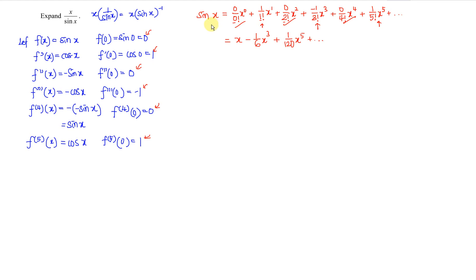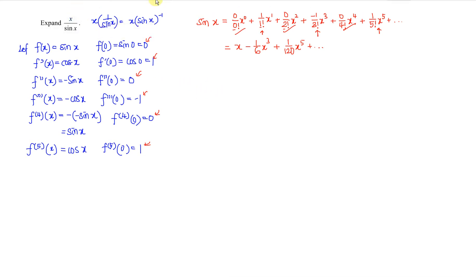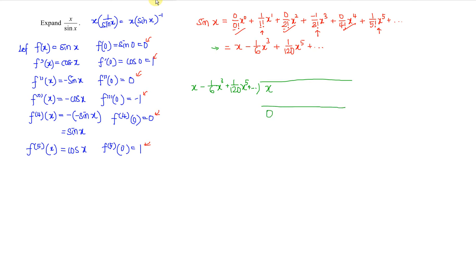After obtaining the Maclaurin series of sine x, we apply long division to find the Maclaurin expansion of x over sine x. We place x on the numerator inside, and sine x — which is x minus 1 over 6 x cubed plus 1 over 120 x to the power of 5 and so on — outside. When applying long division, we must ensure the first term after subtraction is always 0.